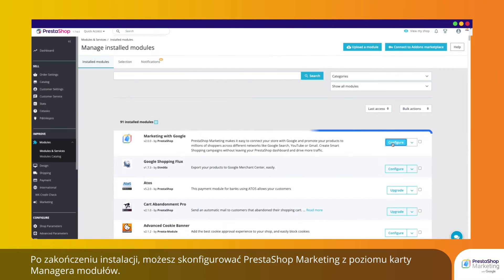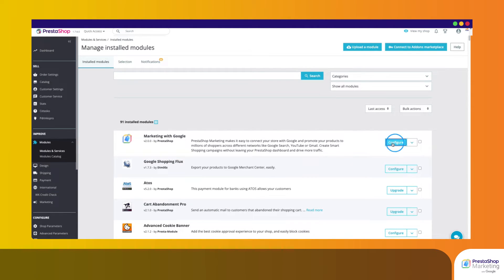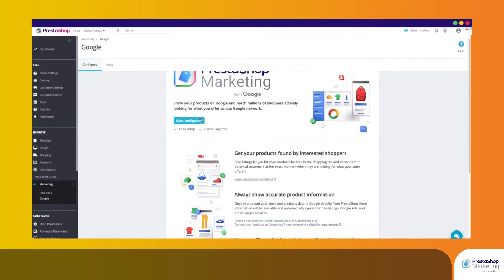Once installed, you can configure PrestaShop Marketing from your Module Manager tab. Here we go! Click on Start Configuring to launch the configuration.